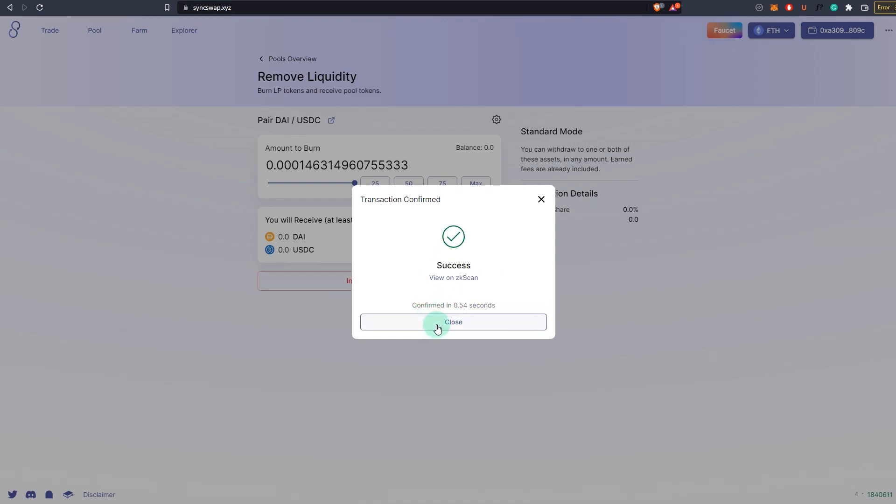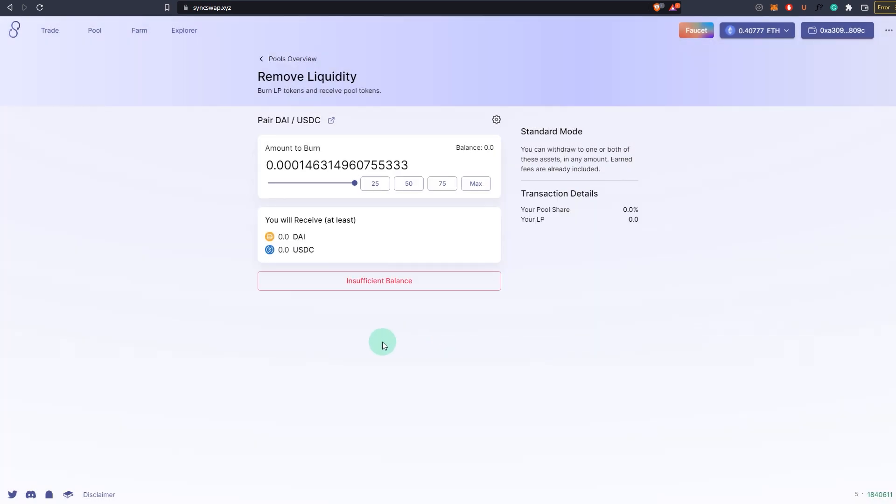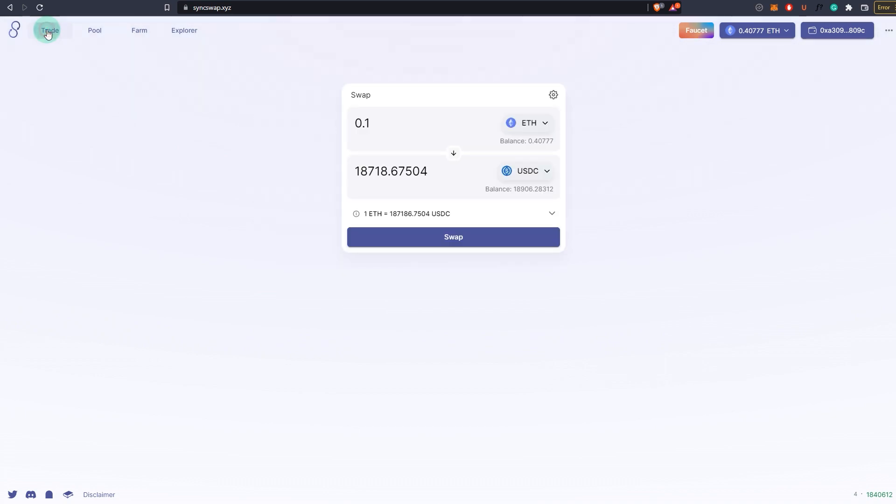Once everything is done, you can play around and do other things as well. You can add liquidity to other things, look around and see what this protocol offers, and see if you can find other issues or any suggestions you might have.